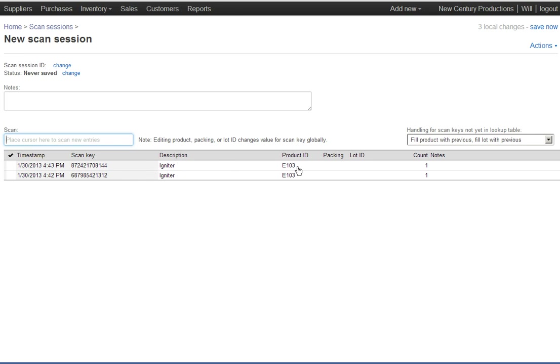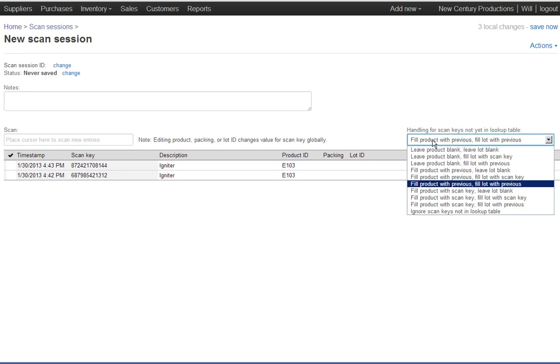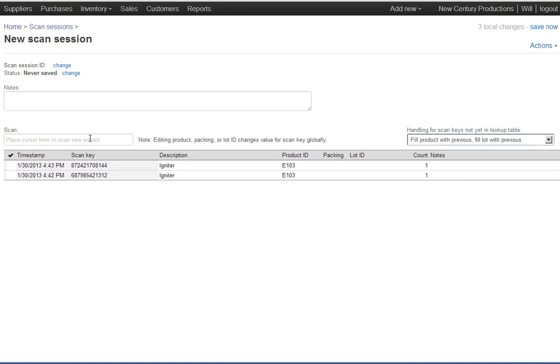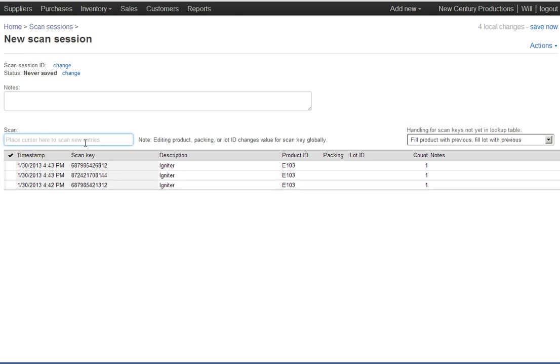They filled in by default as the same as the previous one because that's often the case and so it works out to be pretty convenient. I can change that default setting over here by telling Finale what to do when I'm scanning in a barcode that it hasn't seen before. Right now I say fill with the previous value. Okay, scan in the third box. Great. Another box of igniters, I don't have to do anything else.